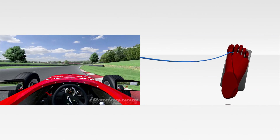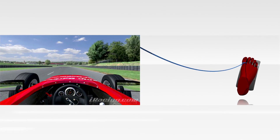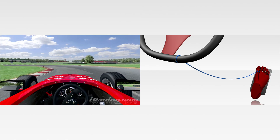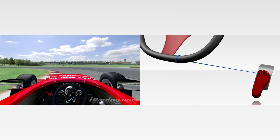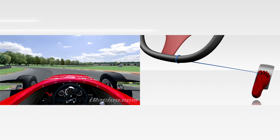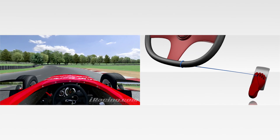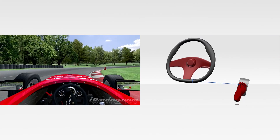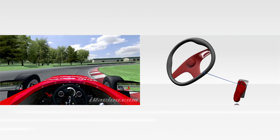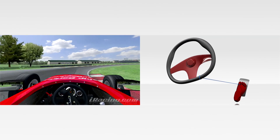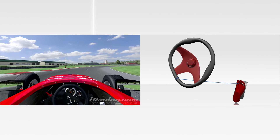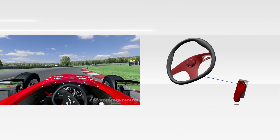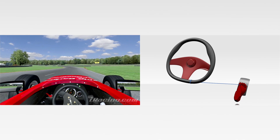Imagine this: if you were to tie a string from your big toe to the bottom of the steering wheel, making the string length tight with the wheel straight while under full throttle or threshold braking, the car will always be balanced correctly, as the string will not allow a misapplication of too much gas or brake when the wheel is turned.